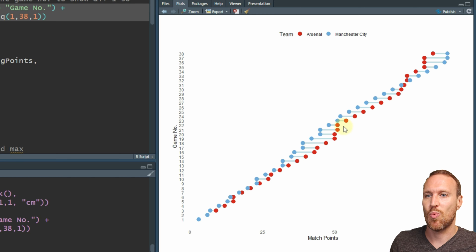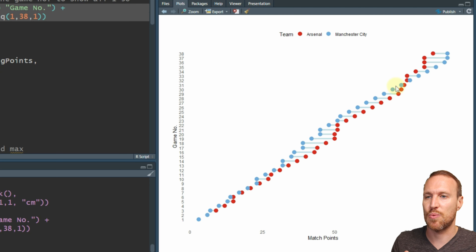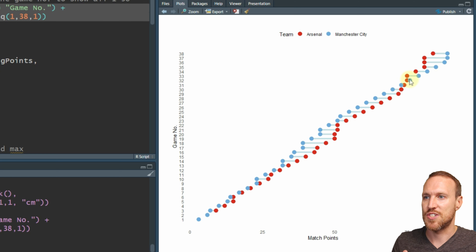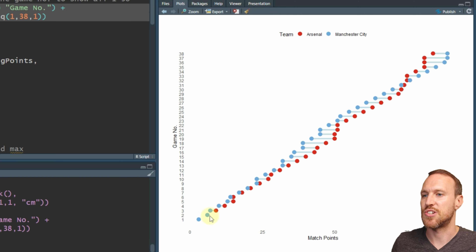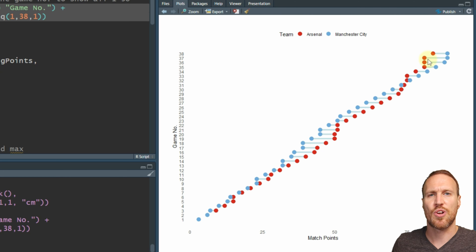Now we can see how this is panning out and watch how each team went up in front and behind. You can see Manchester City are behind Arsenal all the way up to around game 30, and then by 31 they took over and went on to win the Premiership in the end. Arsenal continued to be in the lead and took a big lead around here, but you want to know how many points were actually shown for each team.